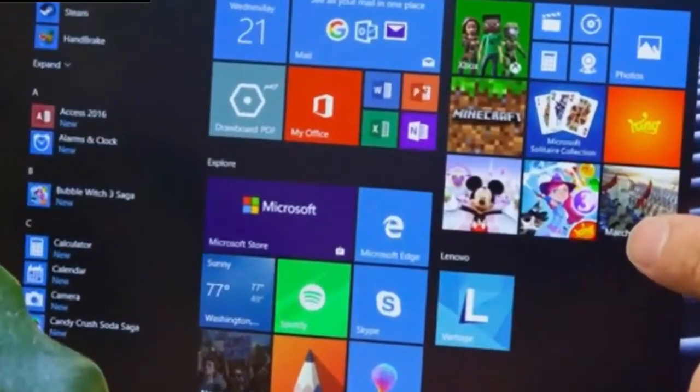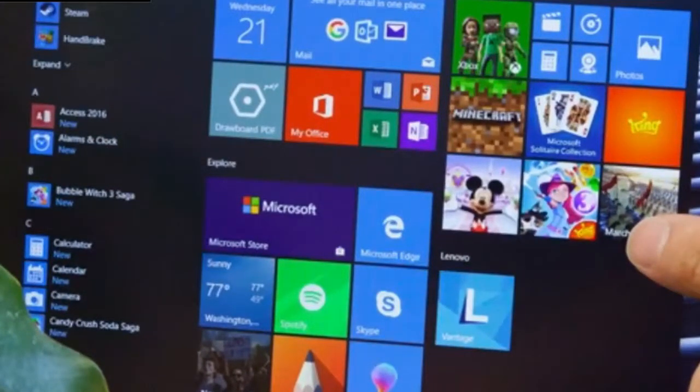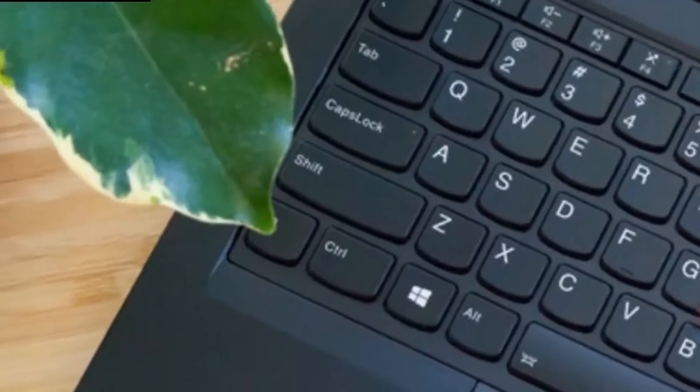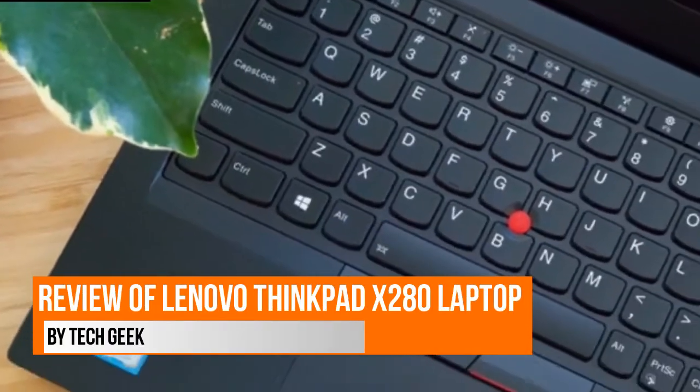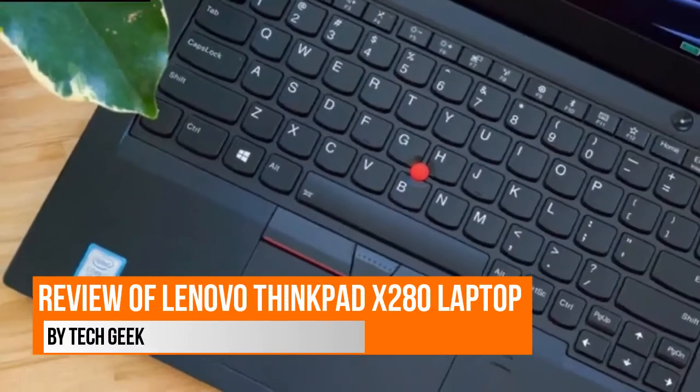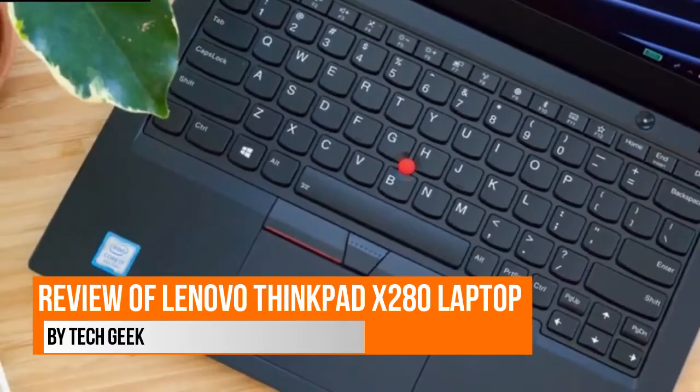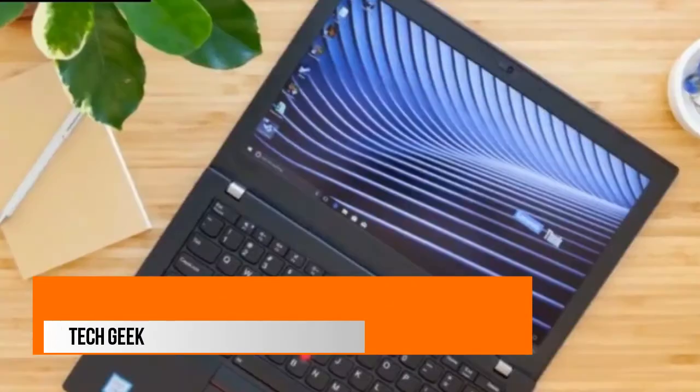Hello viewers! Welcome to Tech Geek for another video. In today's video I will review Lenovo ThinkPad X280.